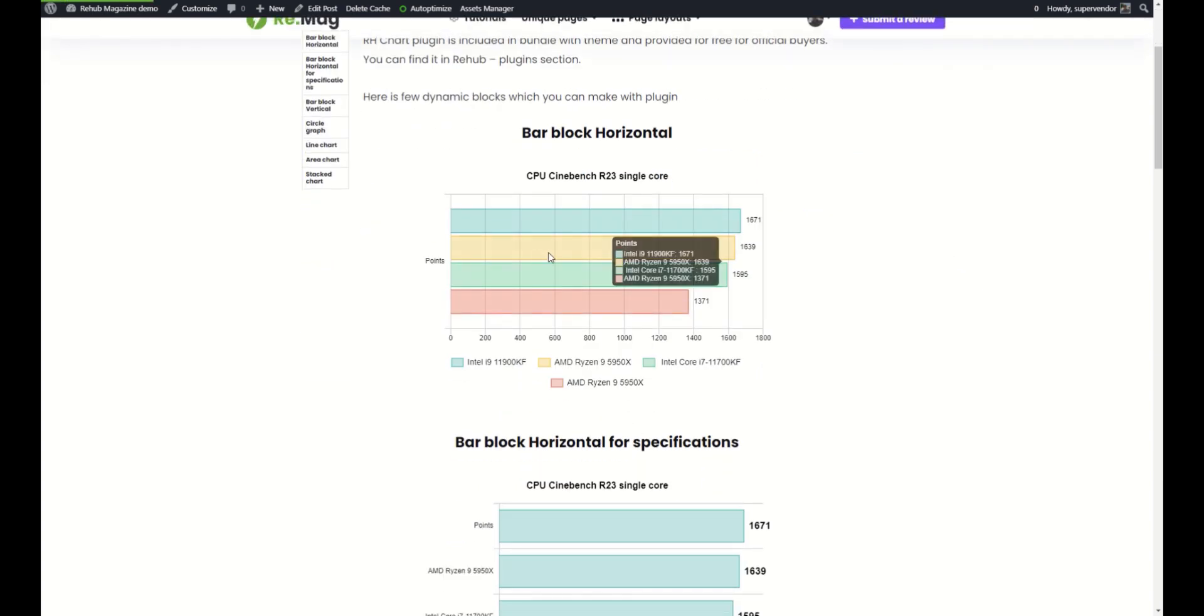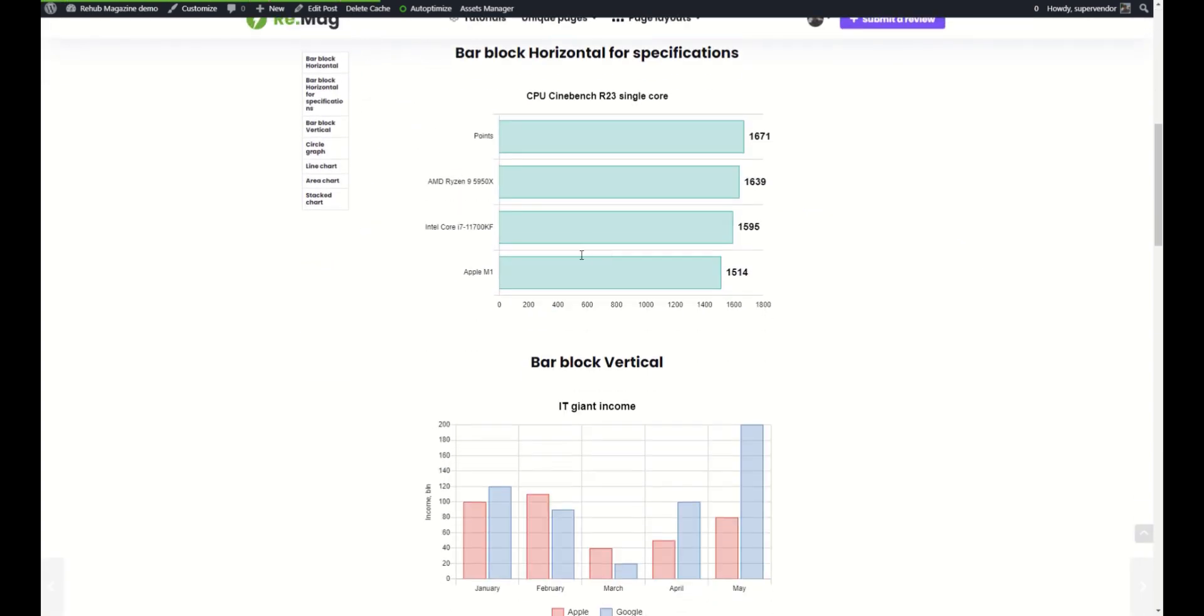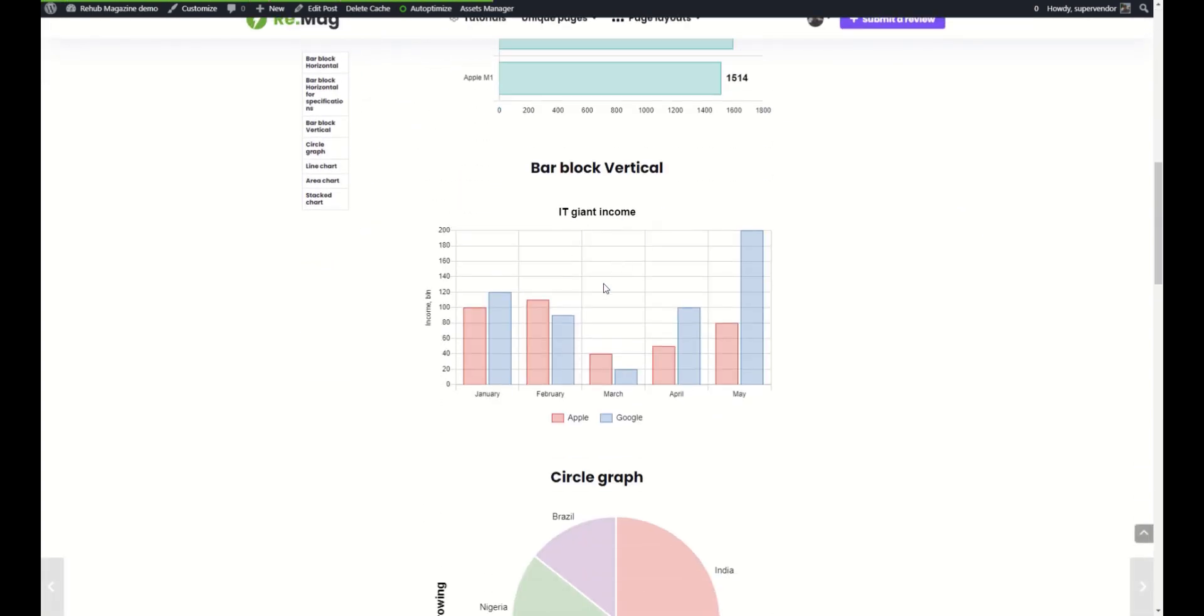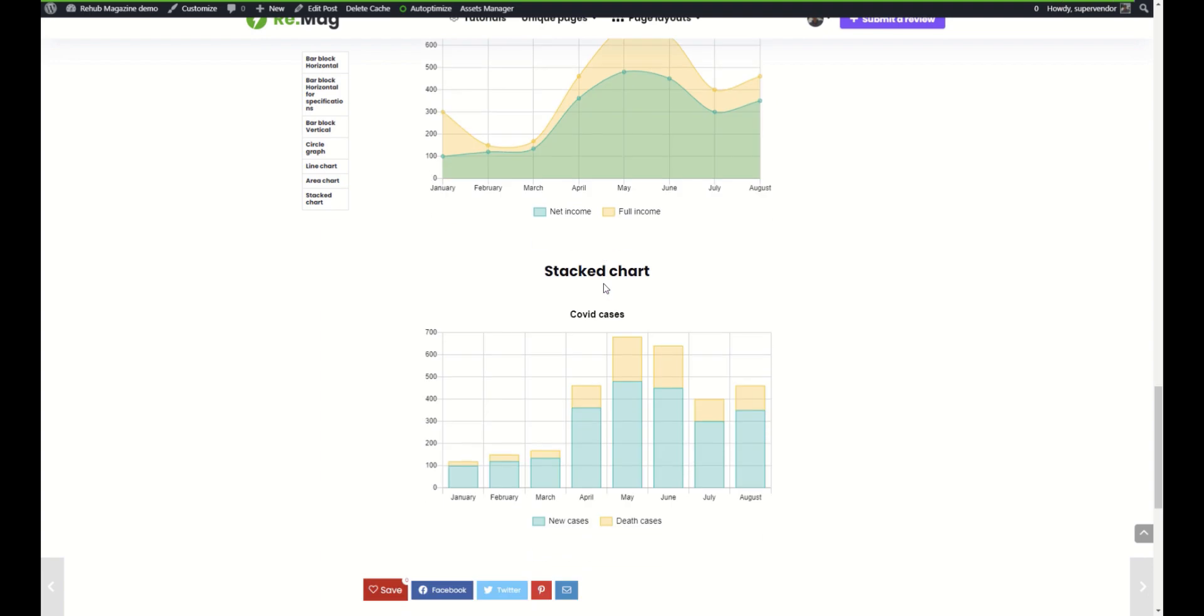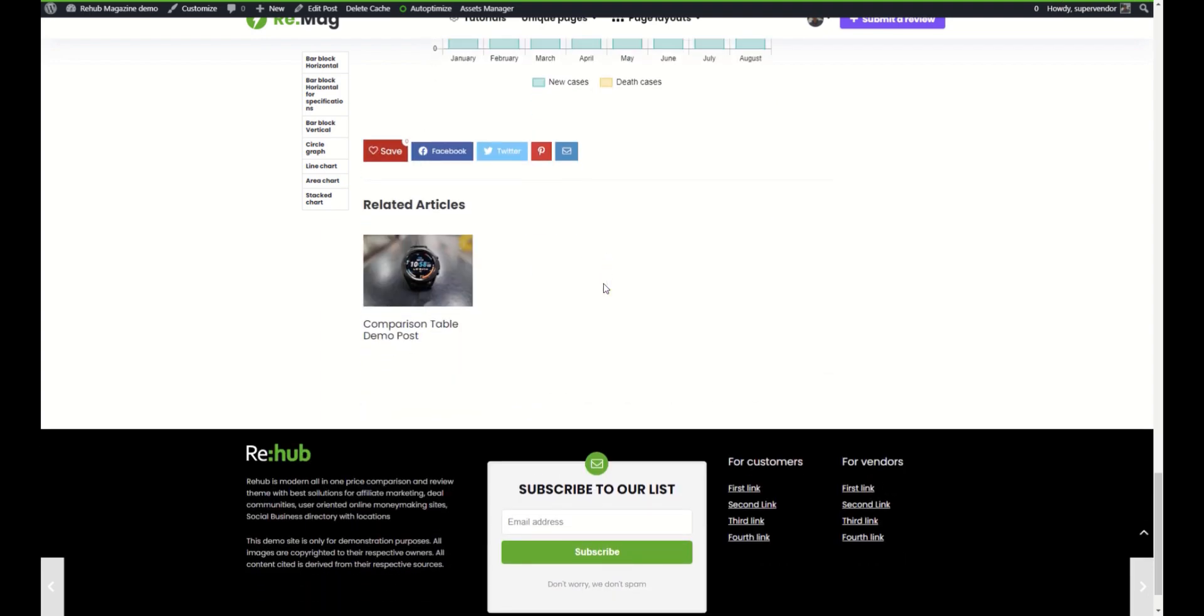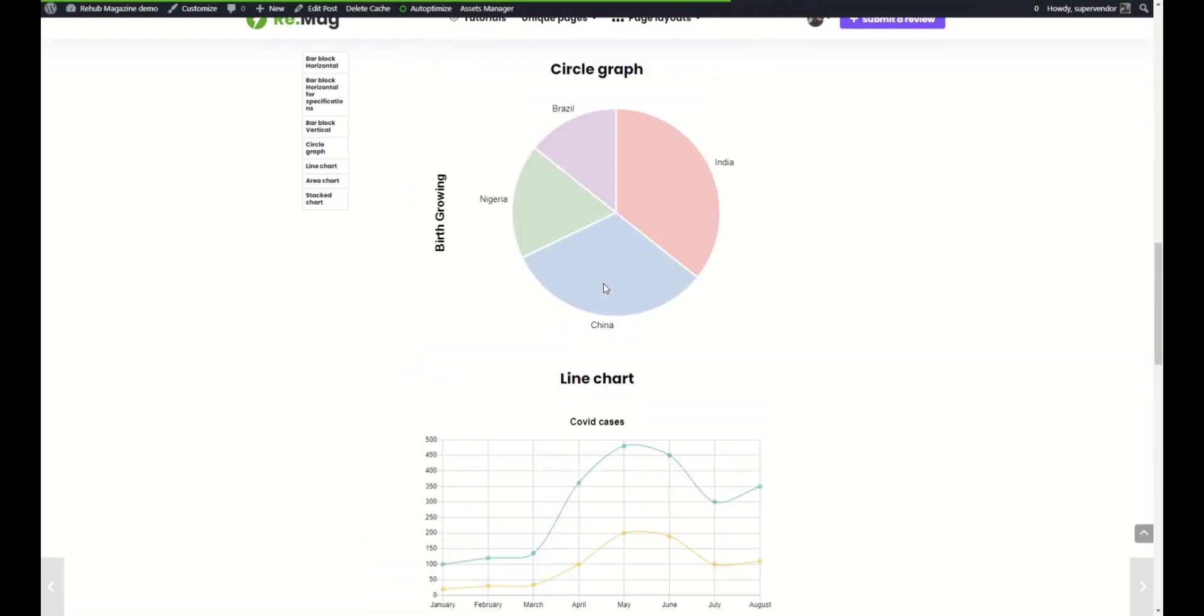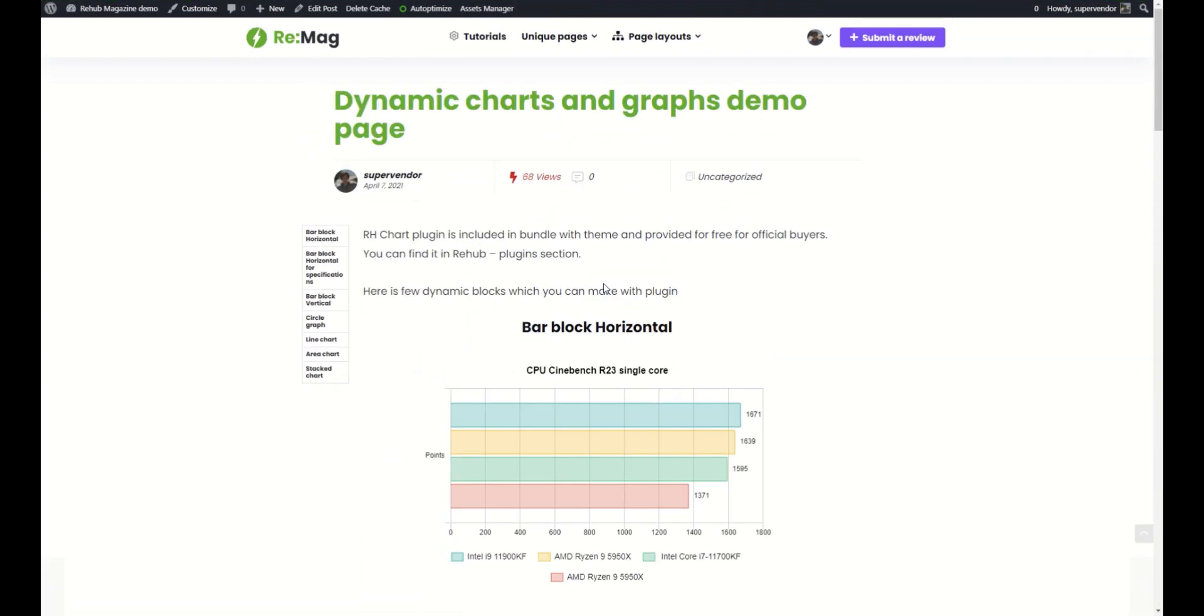This was for simple specification, but also you can create more advanced via our special graph and chart builder. Check our video link in the description for detailed explanations.